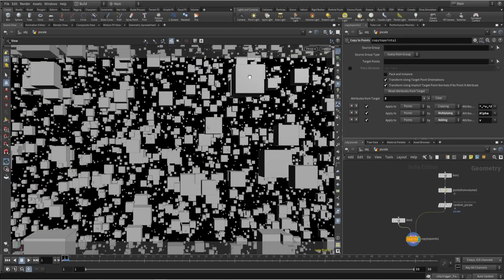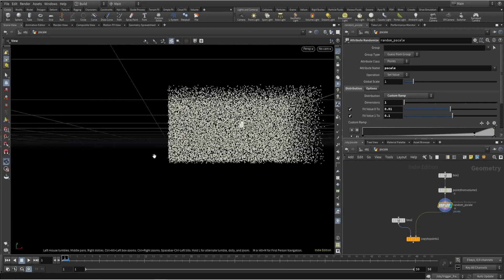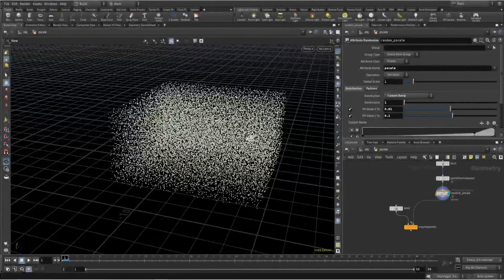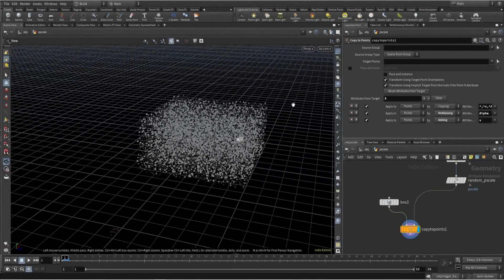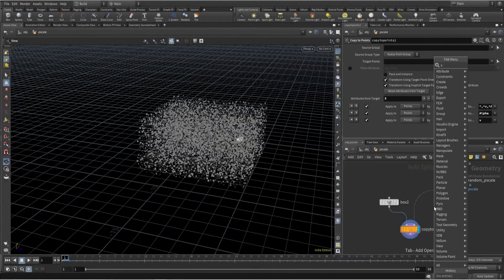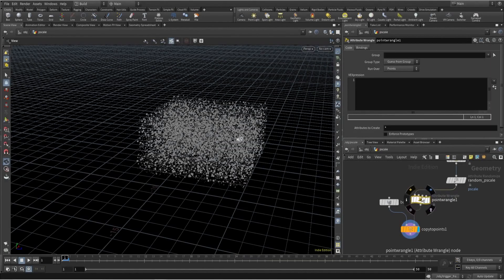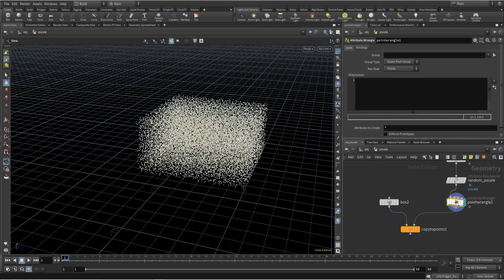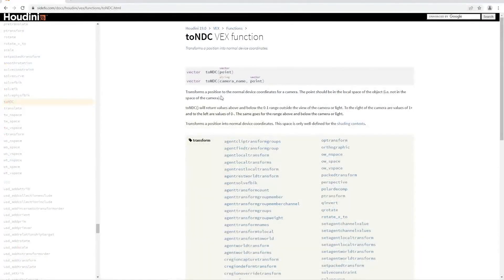I have this simple scene where I want to scale down these boxes near the camera. I'll scatter some points and use P Scale. For that we need camera space information, so I'll use a wrangle node, create a vector for camera space, and use the toNDC function.